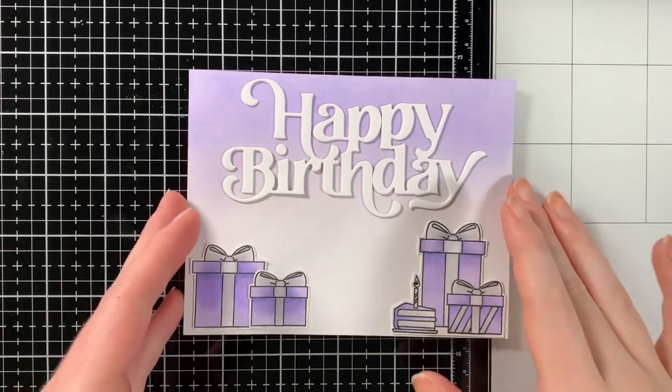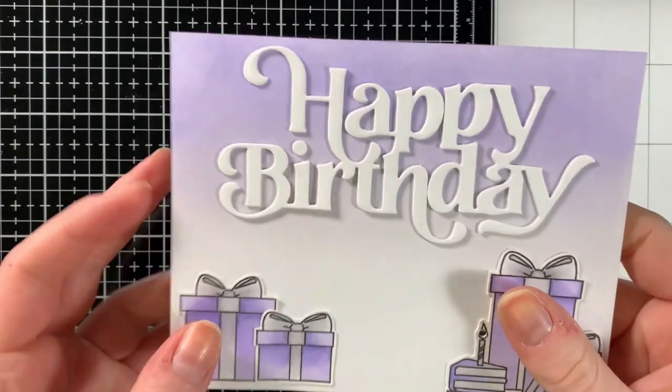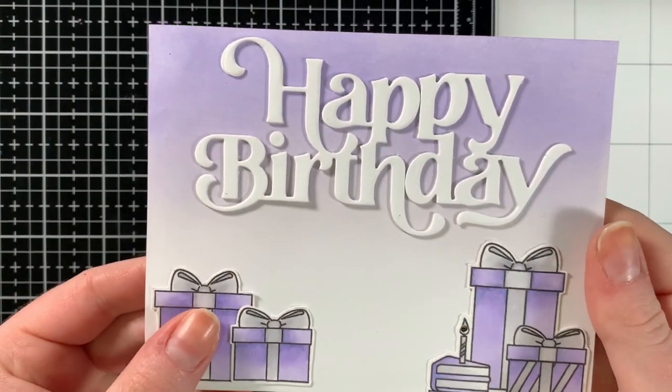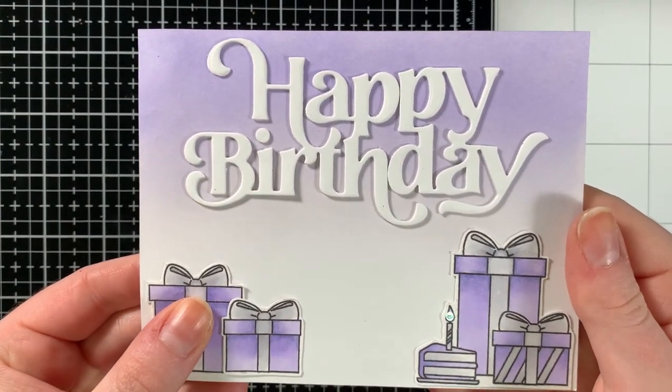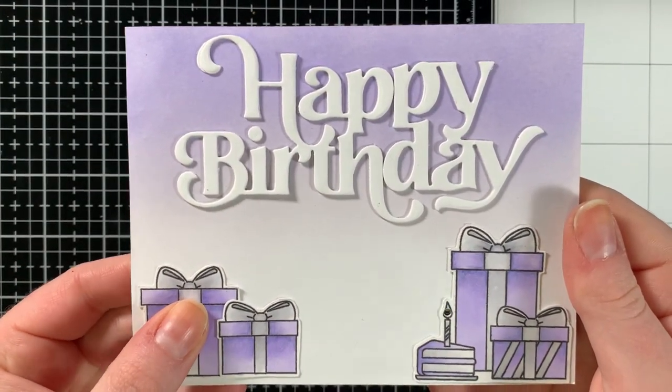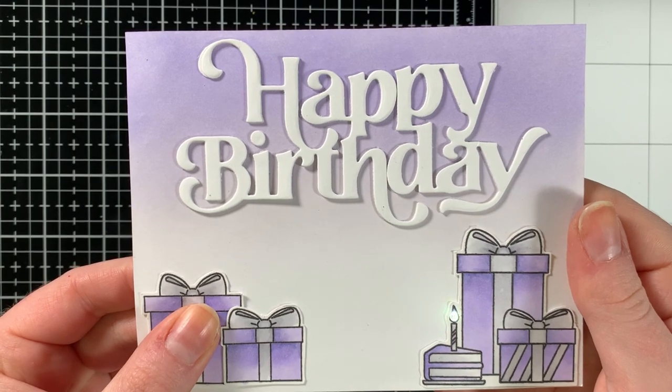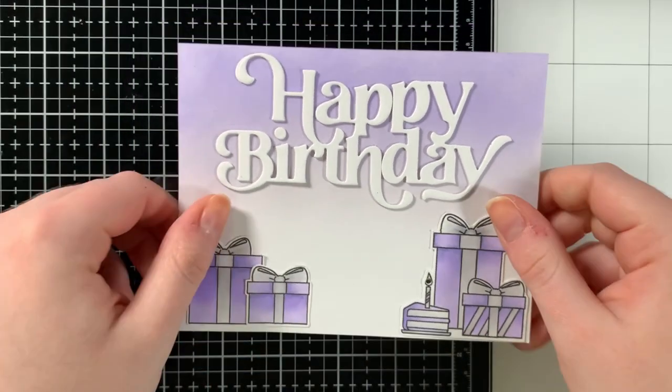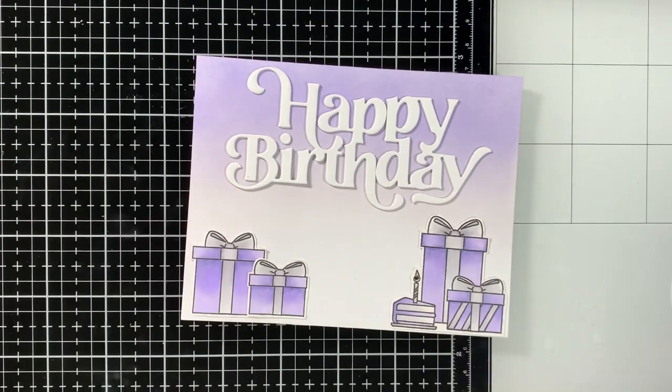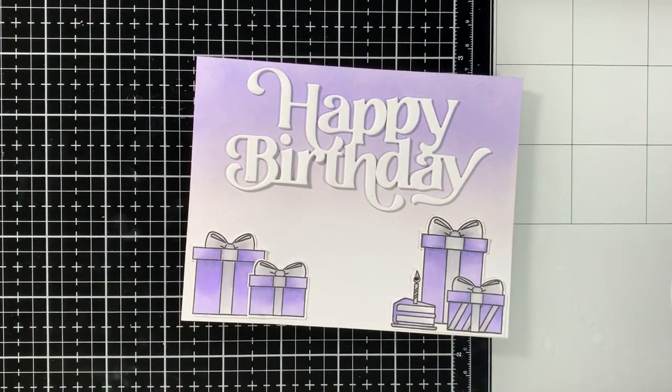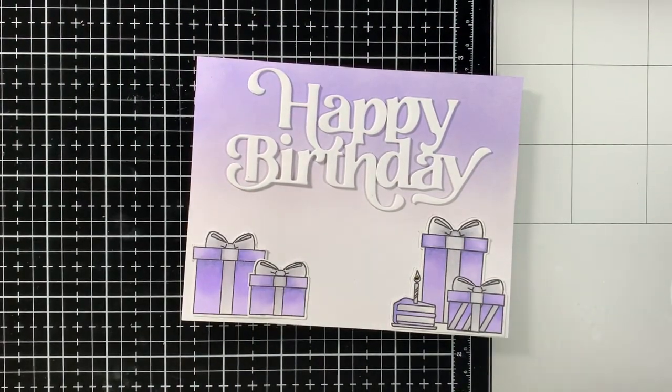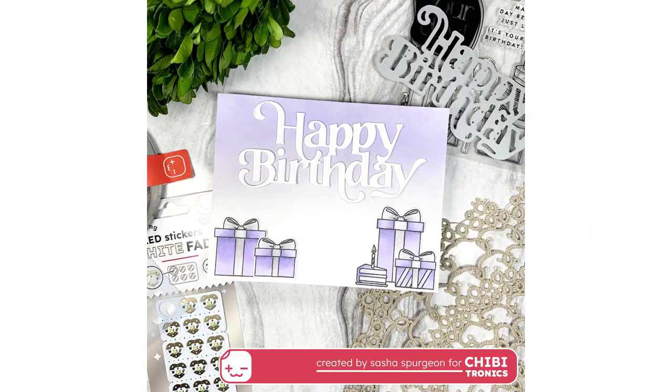And that is the completed light up card project featuring the white fade LED stickers from Chibitronics. Be sure to check out the description below for social media links for both Chibitronics and Sasha Makes Cards for more inspiration using Chibitronics LED stickers.